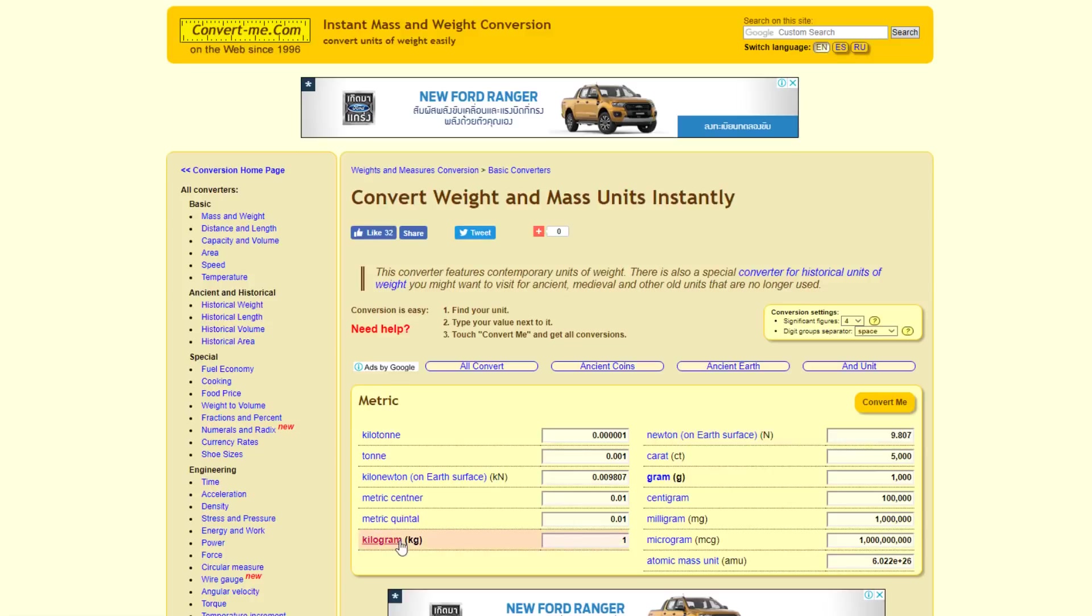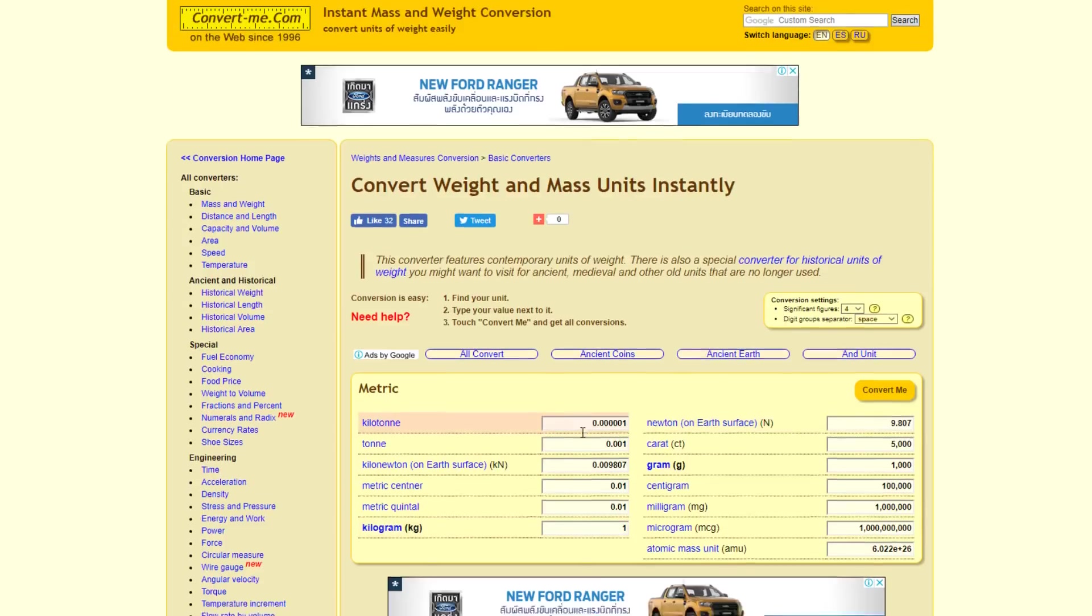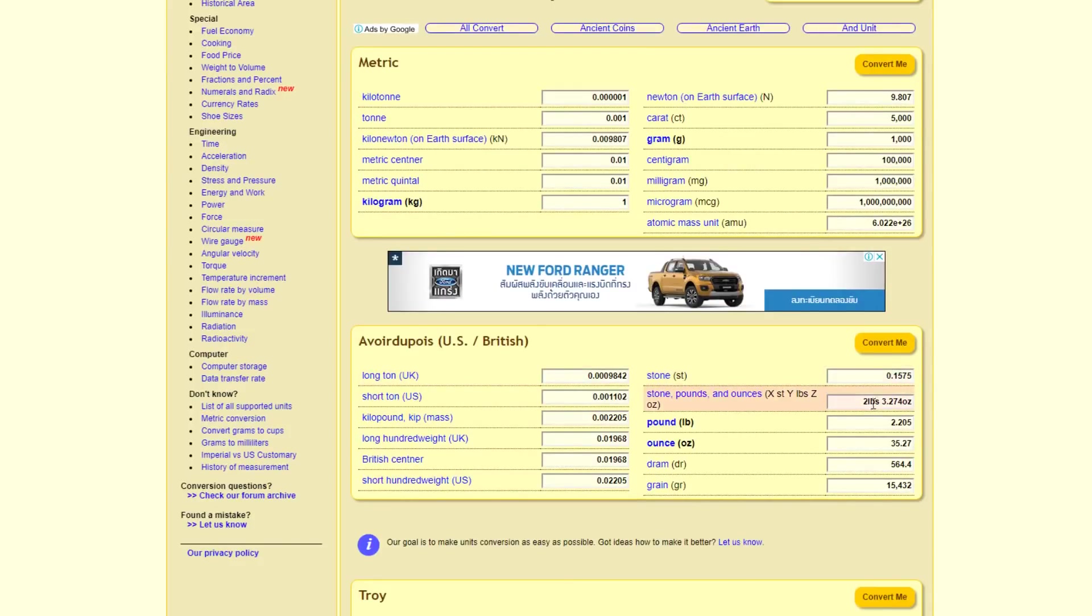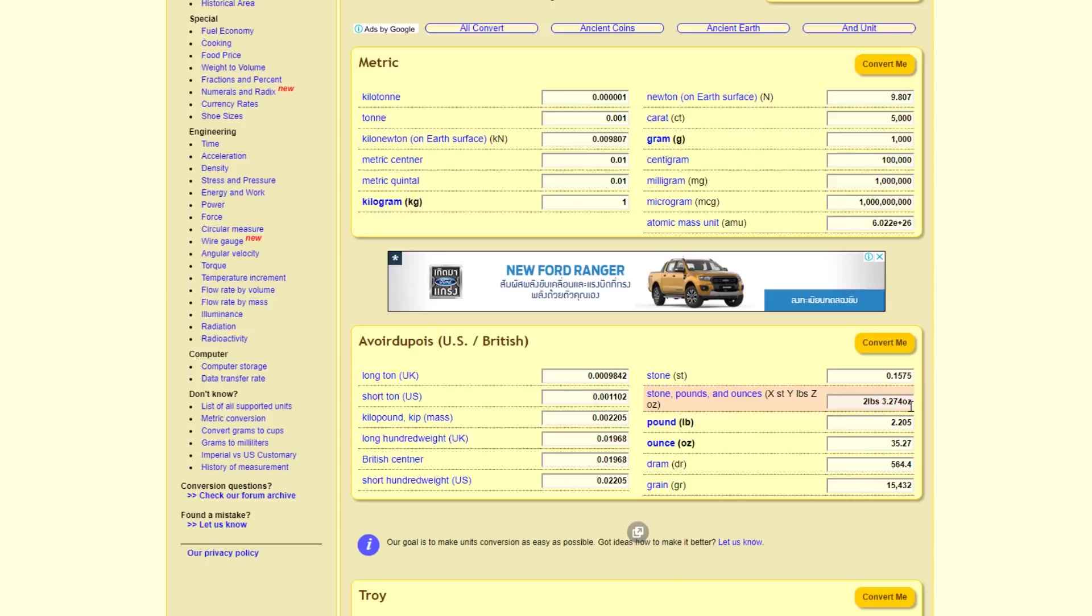No different to any other conversion into pounds, stone, ounces. You see here, one kilogram is equal to two pounds or 3.274 ounces or 2.2 pounds.